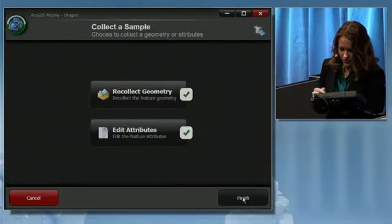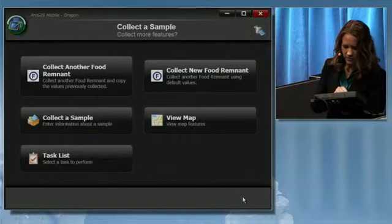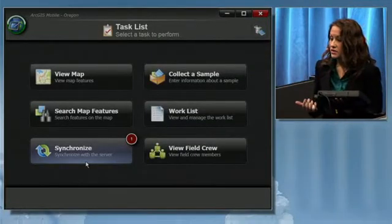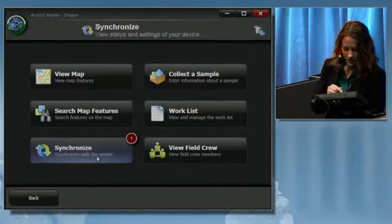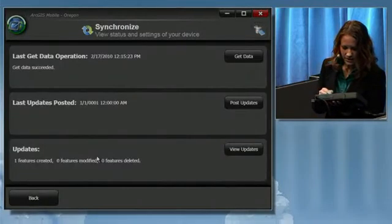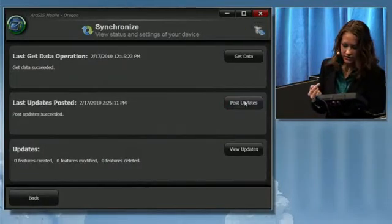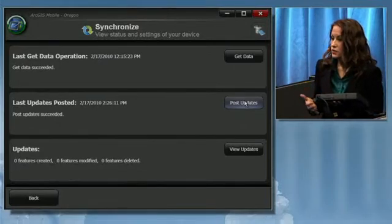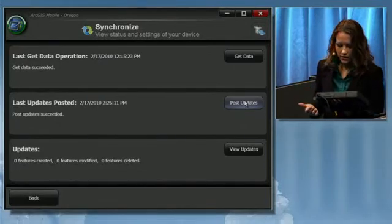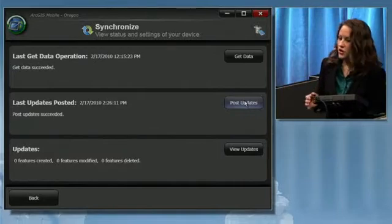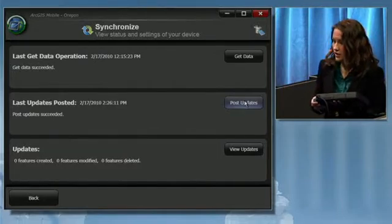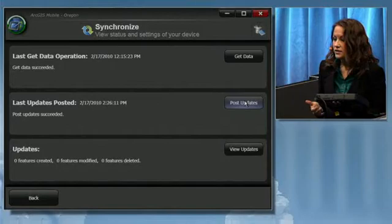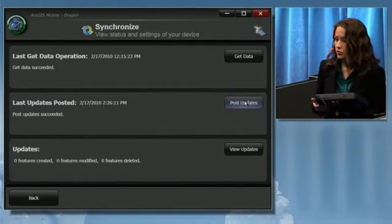Once the collection is finished, if I go back to my task list, I'm alerted to the number of changes to the data that have yet to be synchronized with the server. I'll go into that task and post the edits I just made. With this, we're making an immediate update to the database so it's kept current and accurate. Since ArcGIS Mobile provides two-way communication with the server, any changes made to the database since the field crews were deployed can also be pulled down.